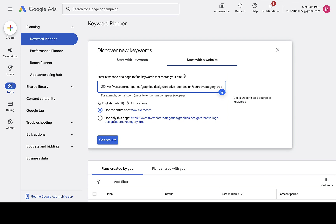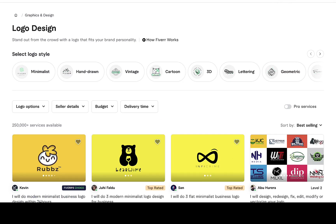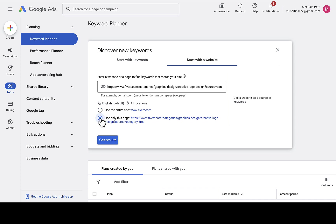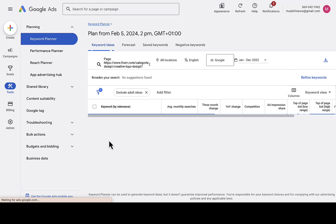I'm going to paste the URL of that Fiverr logo design page into Google Keyword Planner. I'll click 'Use only this page' because that's the only page I want to find keywords on — I don't want to use the entire site since we're only interested in the logo design page. Then I'll click 'Get results,' and Google Keyword Planner is going to extract all the keywords on that page for us.